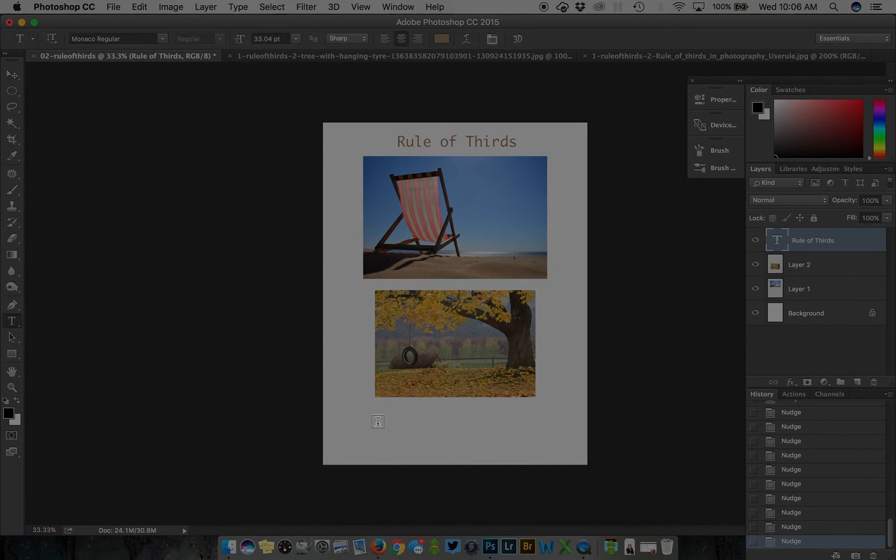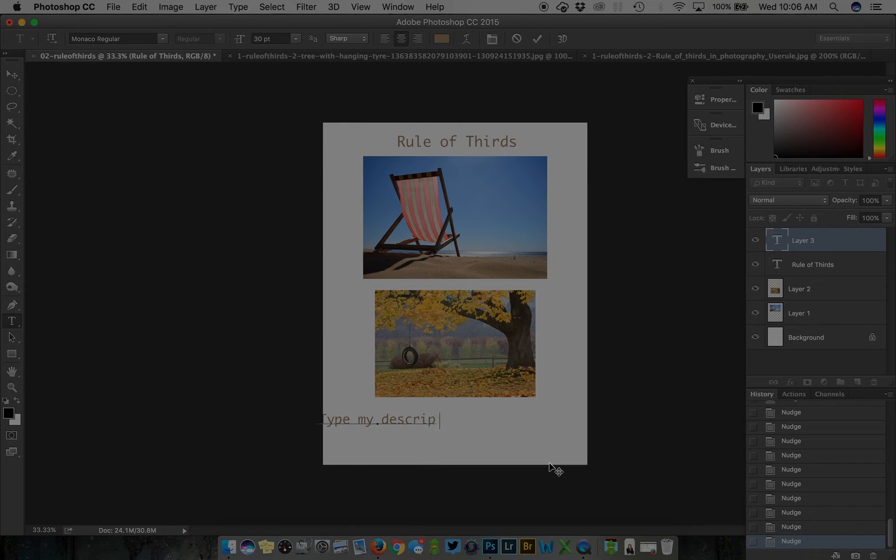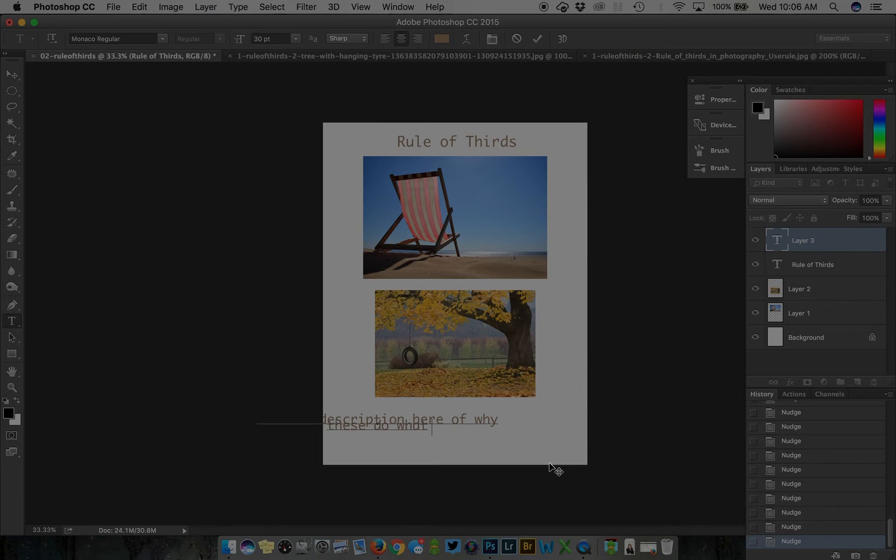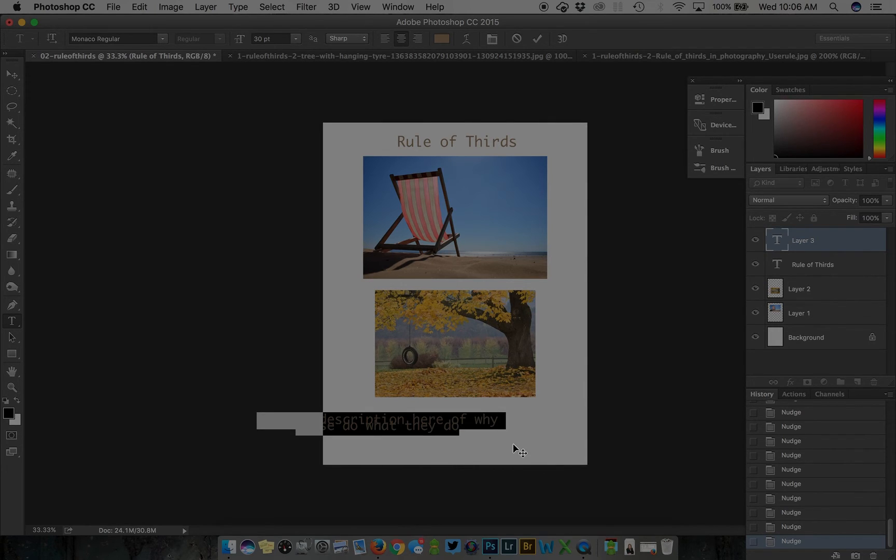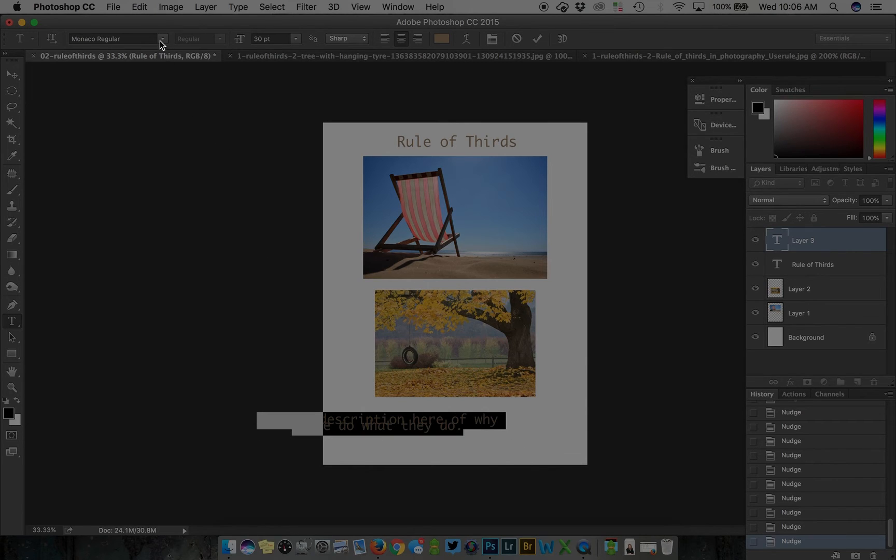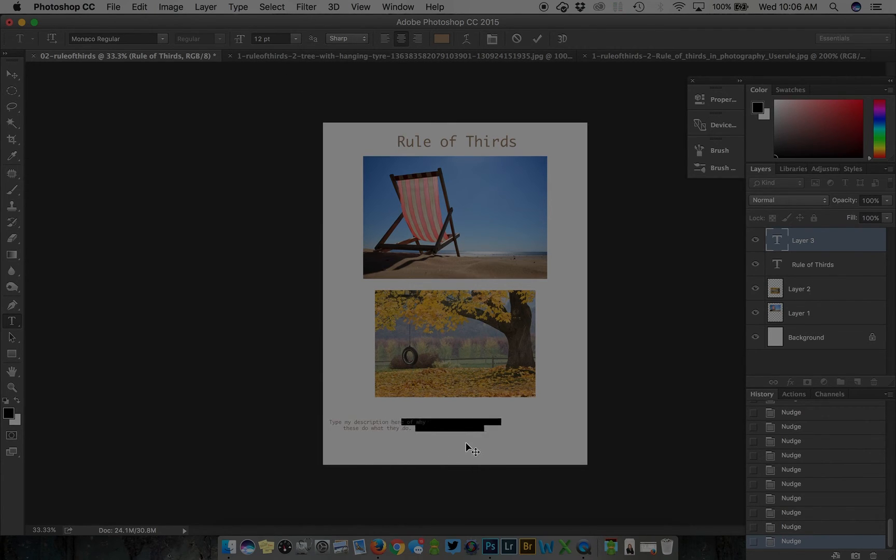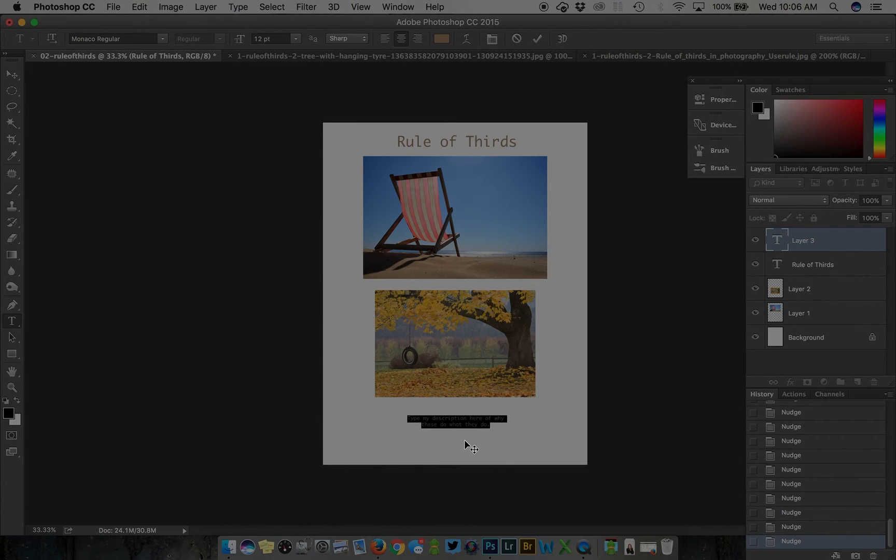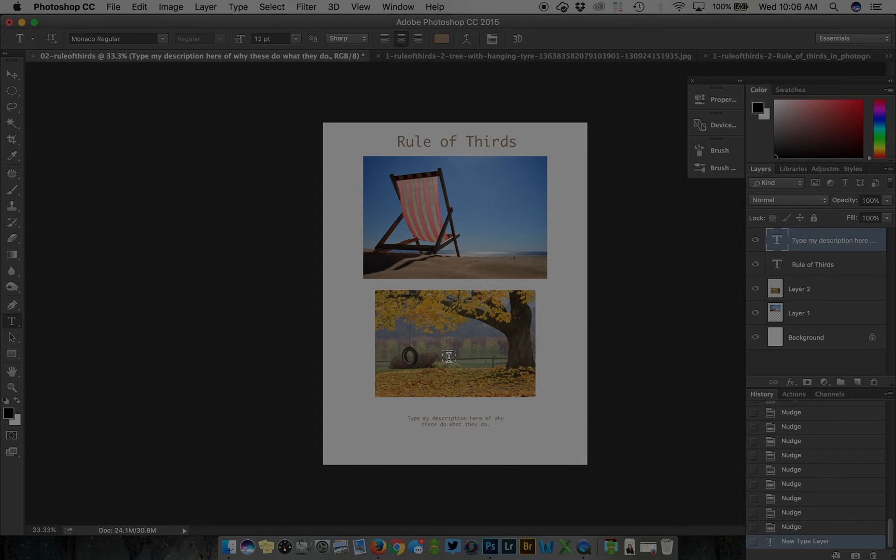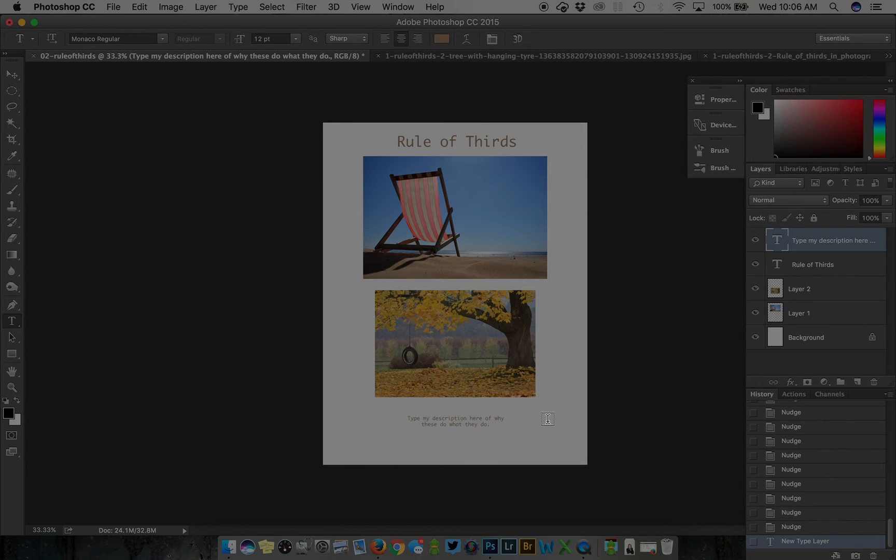I'm going to type my description here of why these do what they do. I'm going to change the font down to 12 because I've typed a lot. In my description I fully explained why both of these images represent the rule, command or control click to seal the deal.